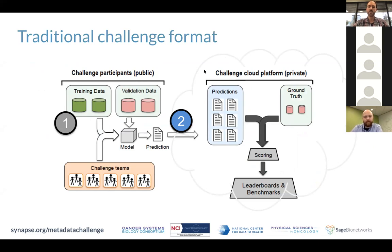Here you can see the workflow of a traditional DREAM challenge. Training data would be available to participants with labels — the gold standard — as well as validation data. Participating teams would download the training data, build their model locally, take the validation data as input, generate a prediction file, and send it to the organizers. The organizers — who have the ground truth — would then score the predictions and rank participating teams.